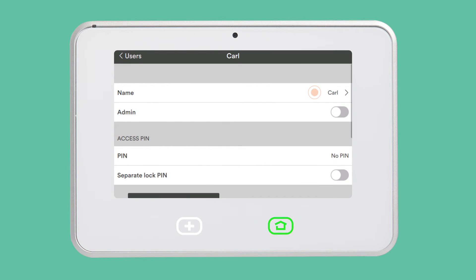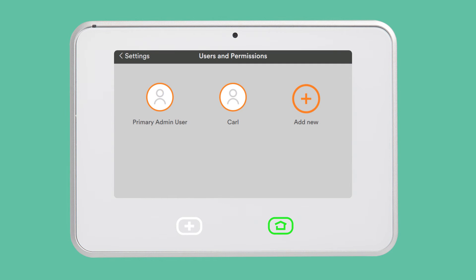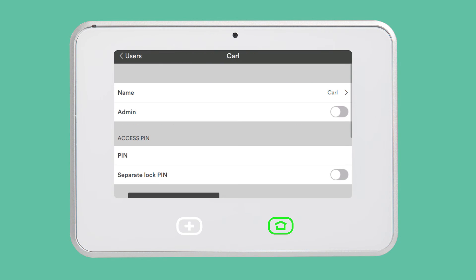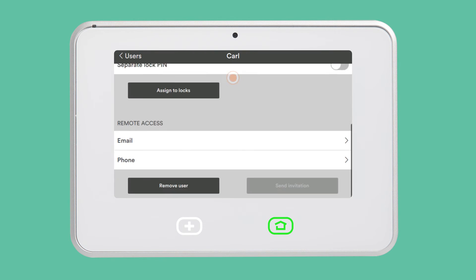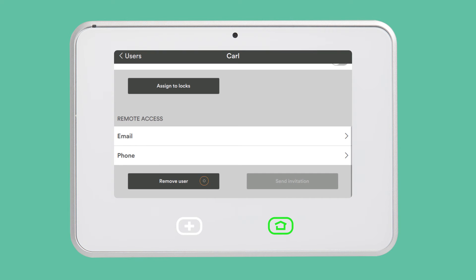You can also edit the user's name and PIN. If you ever need to delete a user, tap on the user's name and scroll down to Remove User. This will revoke the user's remote access as well as disable their door lock and panel PINs.